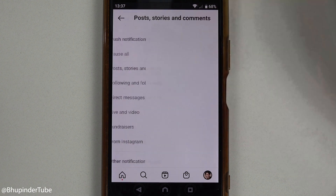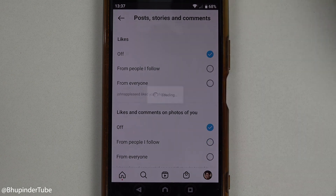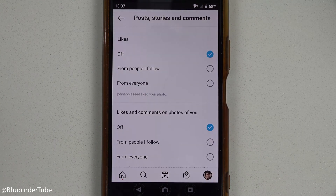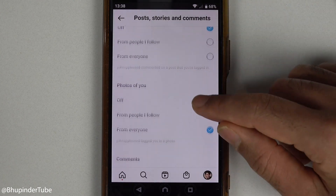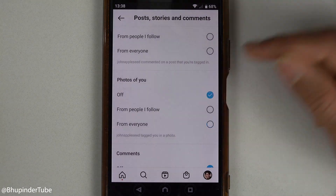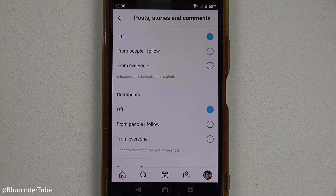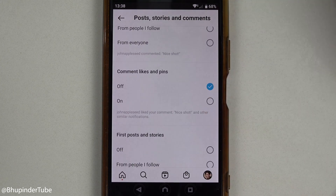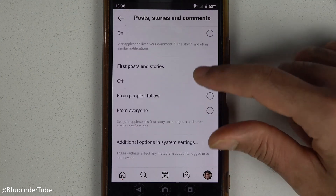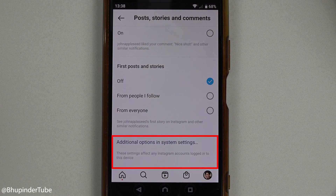And turn off notifications individually. For example, notifications of likes, photos of you, comments, and more — you can turn those off here. If you scroll down all the way to the bottom, you should see a place called Additional Options.